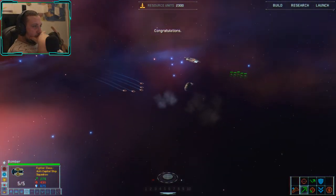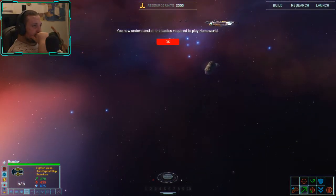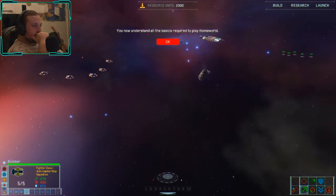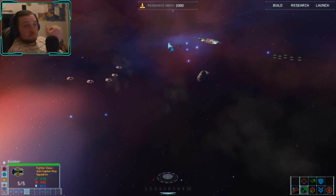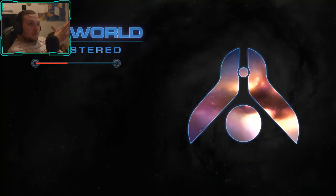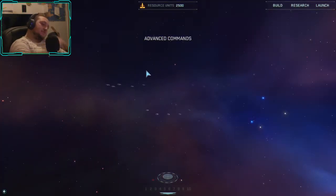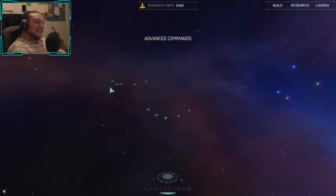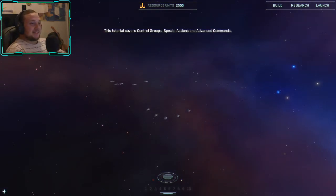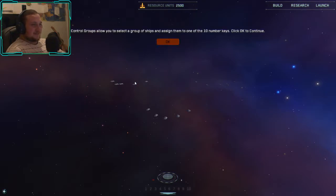You now understand all the basics required to play Homeworld. Was that all the tutorials? Advanced commands — okay, we're not done yet. Let me see how I'm doing on time. This section covers control groups.